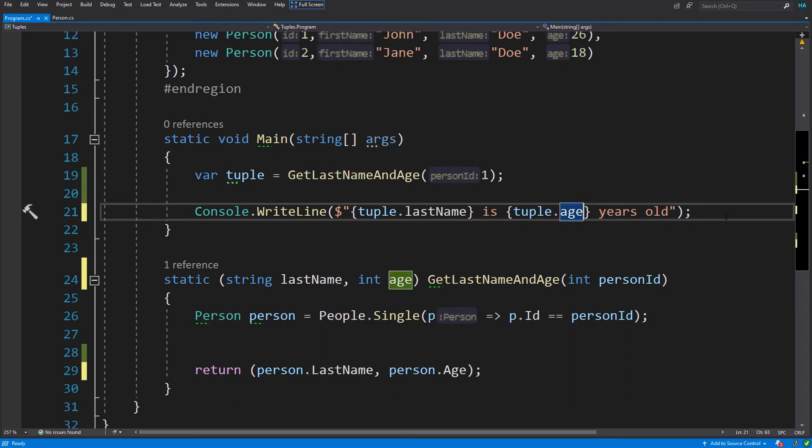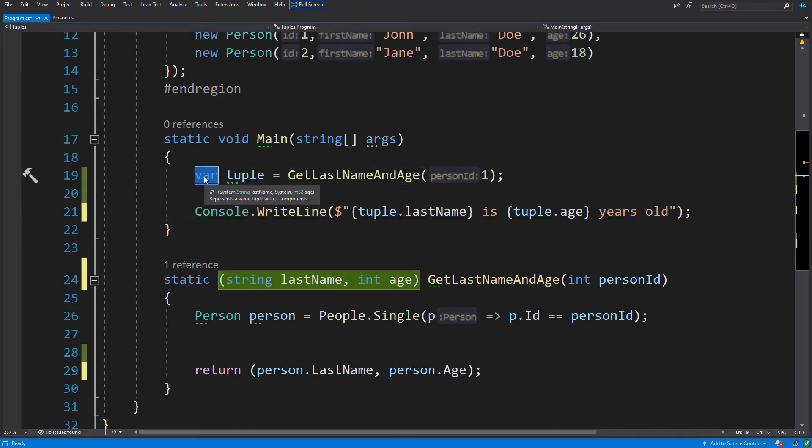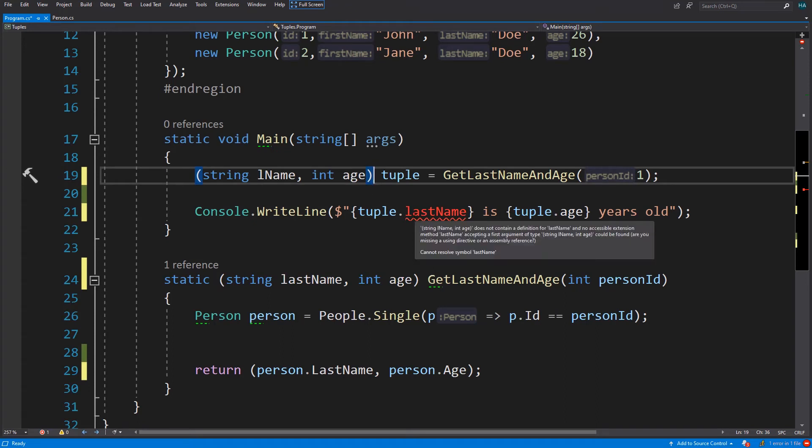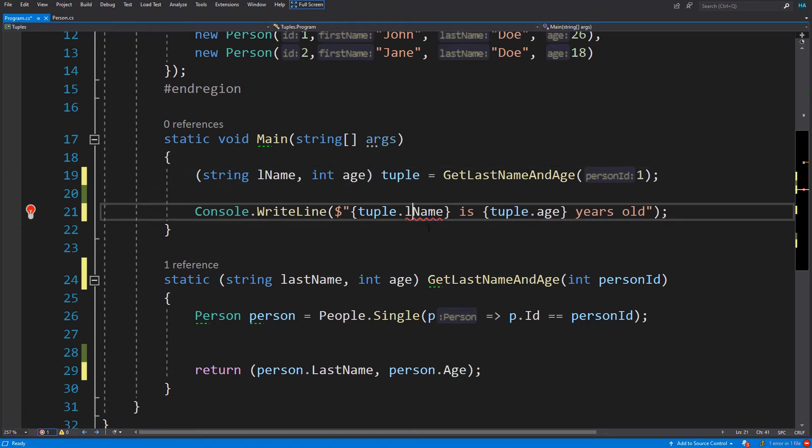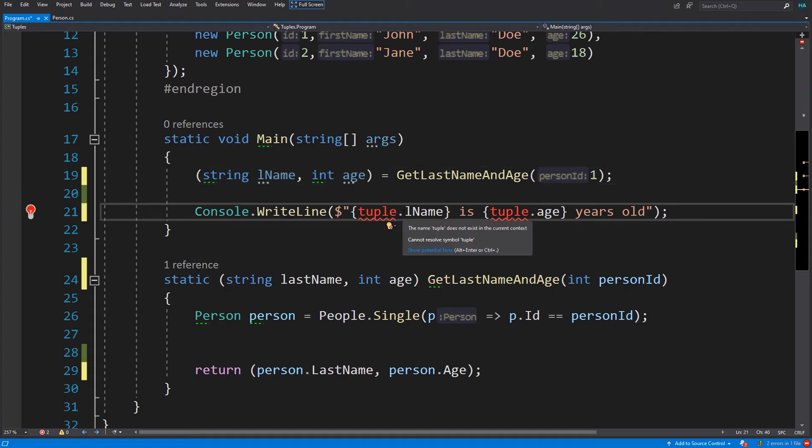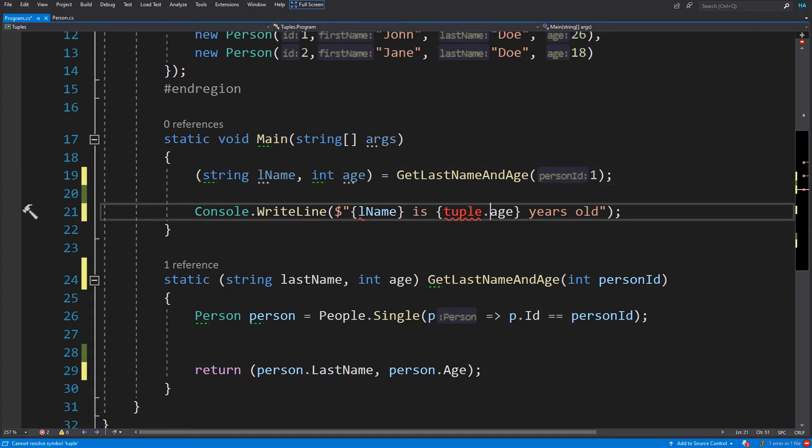And in the main method we can also change this to last name and age. Now it's a lot more readable. But we are not finished yet. We can also change the names from here and we can change the name of the fields to whatever we want. We can also remove this tuple from here and this is called tuple deconstruction.